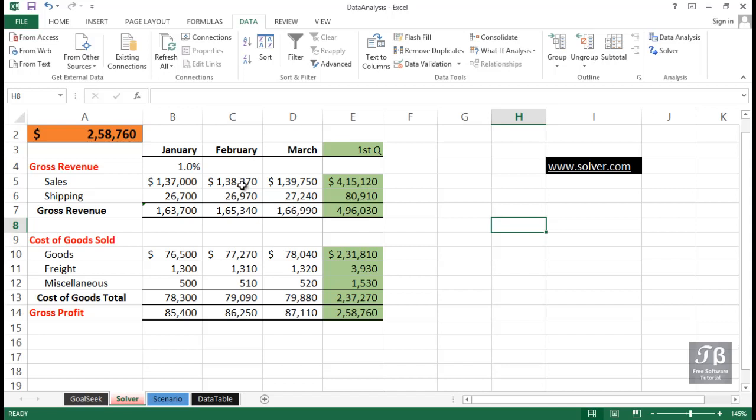If you've worked with Excel's Goal Seek feature, you're familiar with the concept of wanting to get a different result out of a series of calculations. Solver takes the Goal Seek concept and allows us to come up with a different answer by varying the results of many different cells, not just one cell.